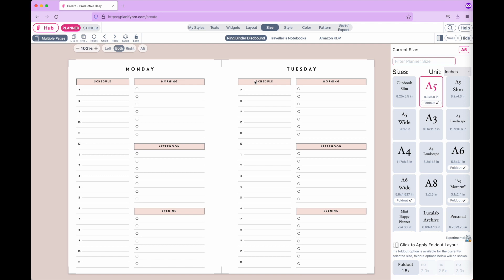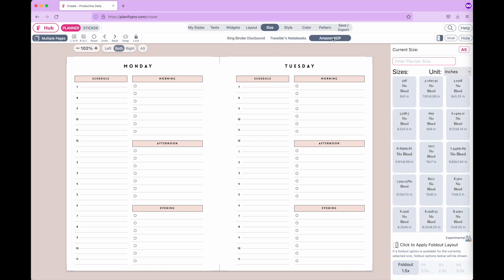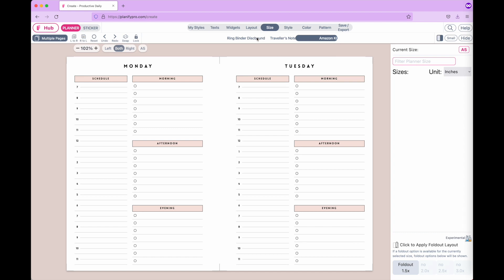In this video I'm going to talk about the ring binder and travelers notebook sizes, and which size you should select when creating a template. On Planify Pro, under sizes, there are two options: ring binder/disbound and travelers notebook. We will only be discussing these two sizes and not the Amazon KDP. If you're interested in Amazon KDP, I recommend checking YouTube for how you can sell books on Amazon.